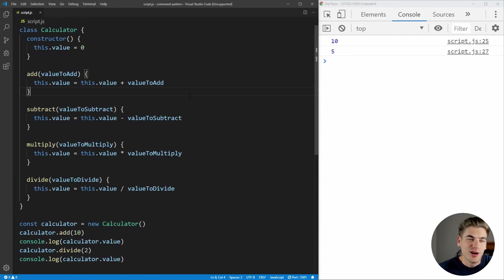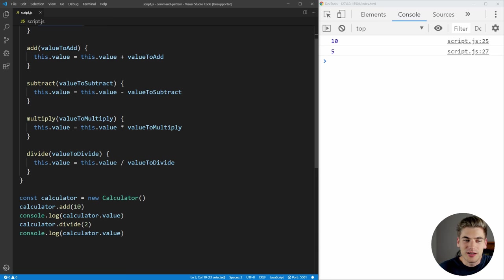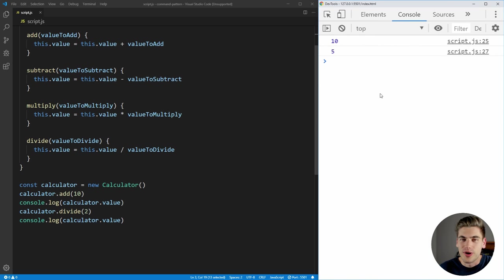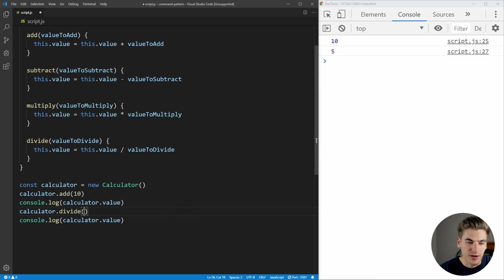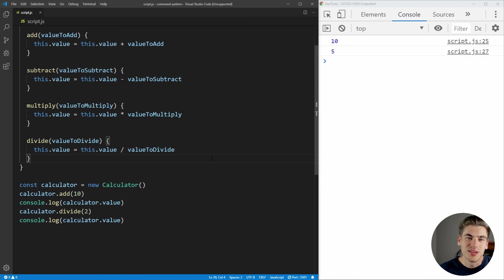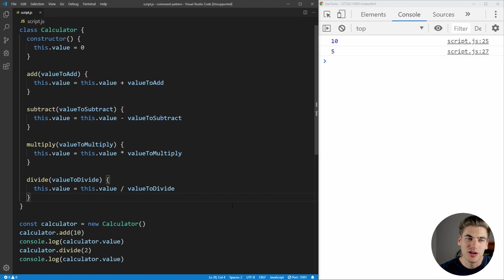Now to get started, on the left-hand side of my screen I have some really simple code for a calculator that has a value, and we can add, subtract, multiply, and divide. Down here I've just added 10 and then divided by two, and we're getting our output of 10 and then five on the right-hand side of the screen. Right now, this is not using the command pattern — this is just a basic JavaScript class that you're probably all used to.